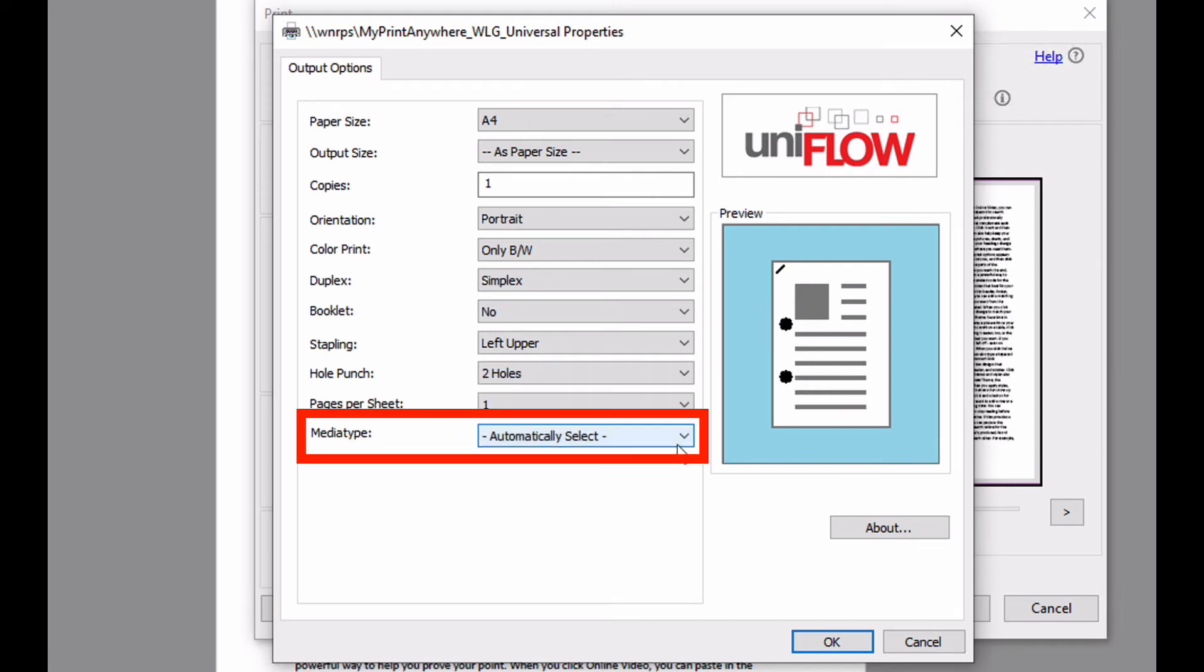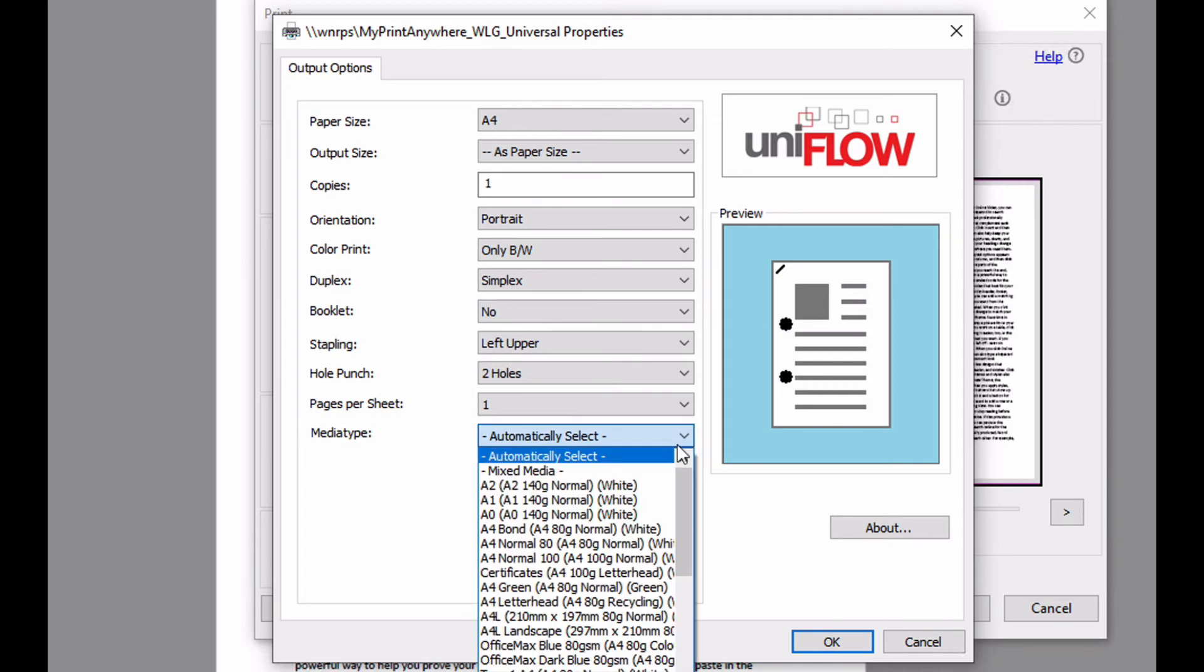The media type, or the paper catalog, allows you to select the paper you wish to print on. These paper types are mapped to drawers on your machine. Depending on your configuration, you may only have the option of using trays.